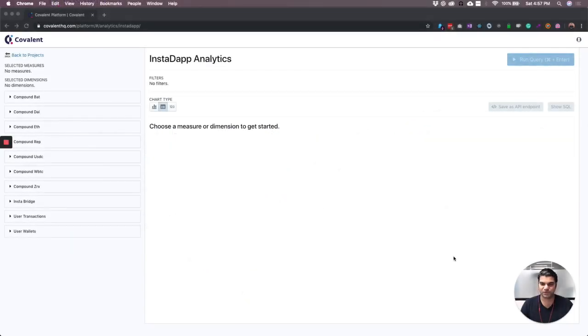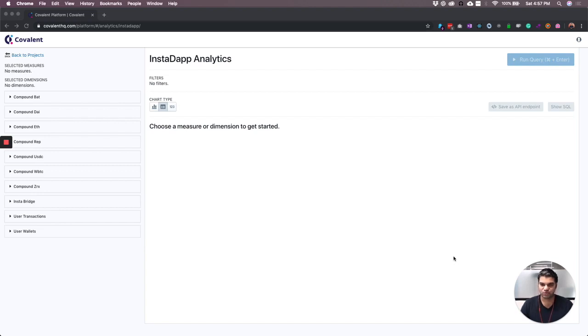In this episode, we're going to build a revenue model for InstaTap. InstaTap provides a slick UI to engage with various decentralized finance applications like MakerDAO and Compound.